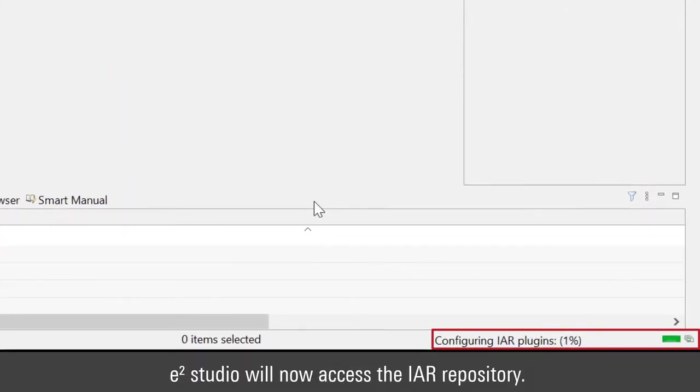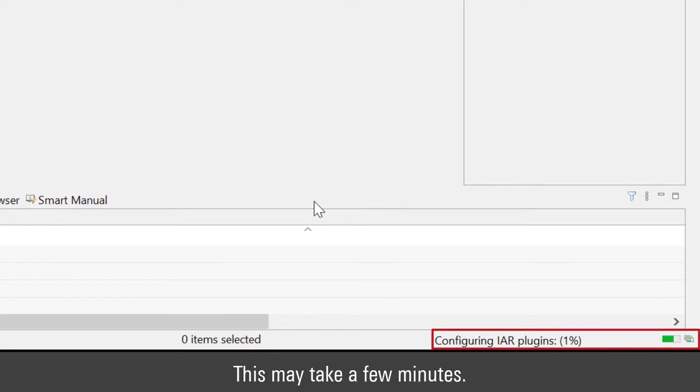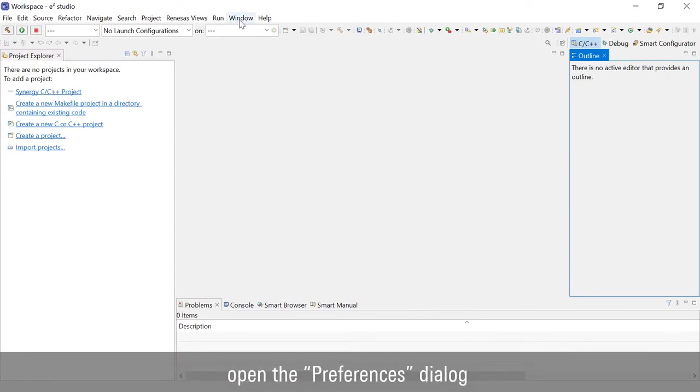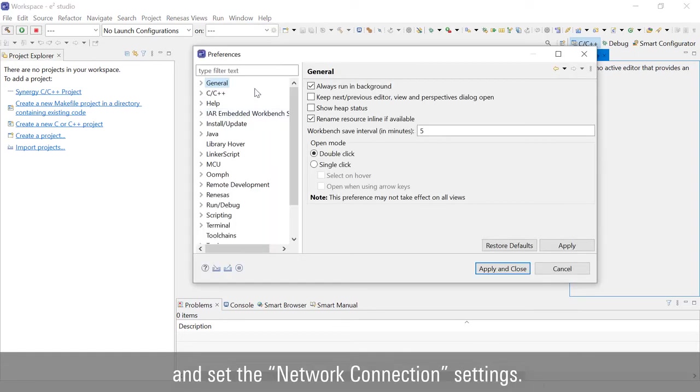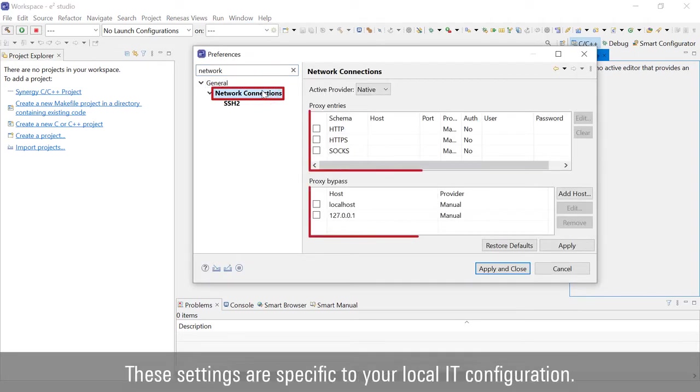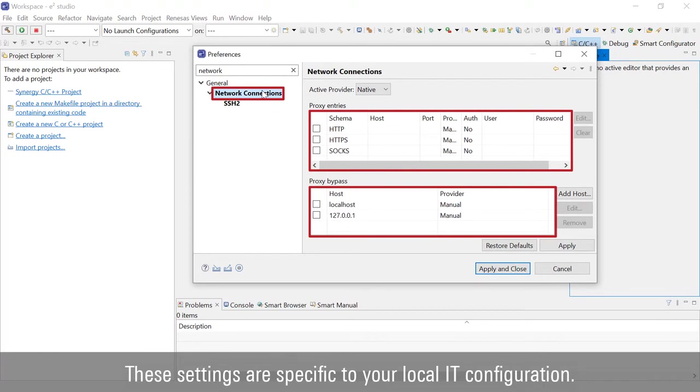E-Square Studio will now access the IAR repository. This may take a few minutes. If E-Square Studio is unable to reach the IAR repository, open the Preferences dialog and set the Network Connection Settings. These settings are specific to your local IT configuration.